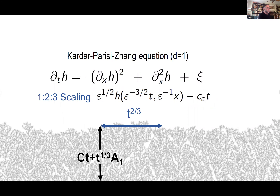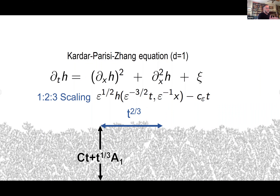We're going to see non-trivial fluctuation objects at what's called the 1:2:3 scaling of the height function. This should in principle be true about all the many models in the universality class — the free energies of directed polymers and everything. The 1:2:3 scaling takes epsilon^(-3/2) as your time, rescales space by epsilon^(-1), and the height function should be of size epsilon^(-1/2), so you rescale it down. Of course, when you look at these fluctuations, you have to subtract an enormous constant C_epsilon because you've rescaled into large time. The limit should be some universal object which we're trying to get at.